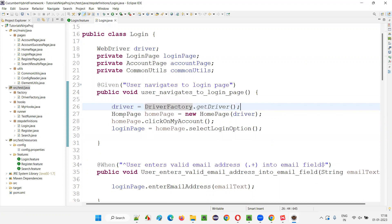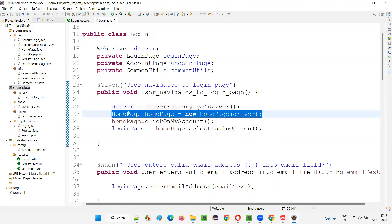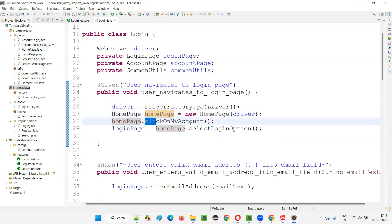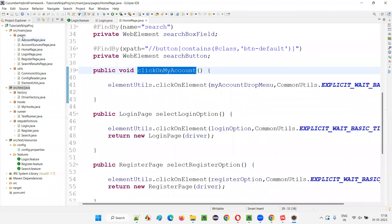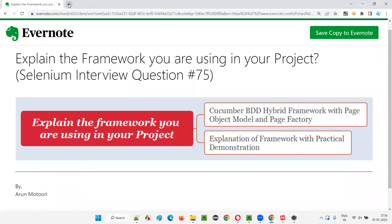We need to create an object for the home page and then, using the object reference of the home page, we are clicking on 'My Account'. This implementation of the method is here in the page classes. Under src/main/java, we created the page classes for centralizing the locators or objects. The locators of the elements are created under the respective page classes.